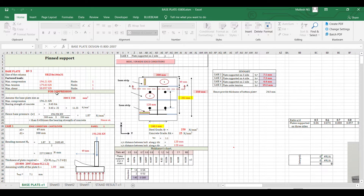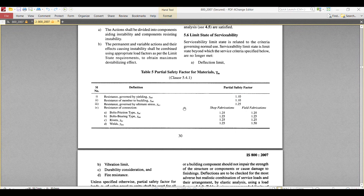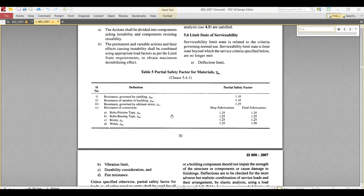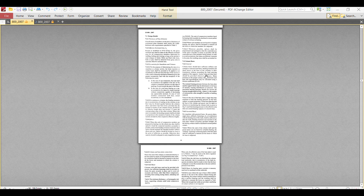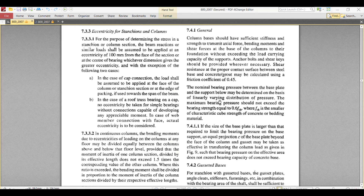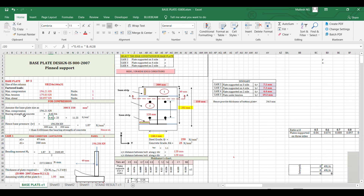You can also refer to Moody's chart. When doing any connection design, first we have to check the base pressure. As per code, the bearing pressure should not exceed 0.6 × fck. That is what has been given here.